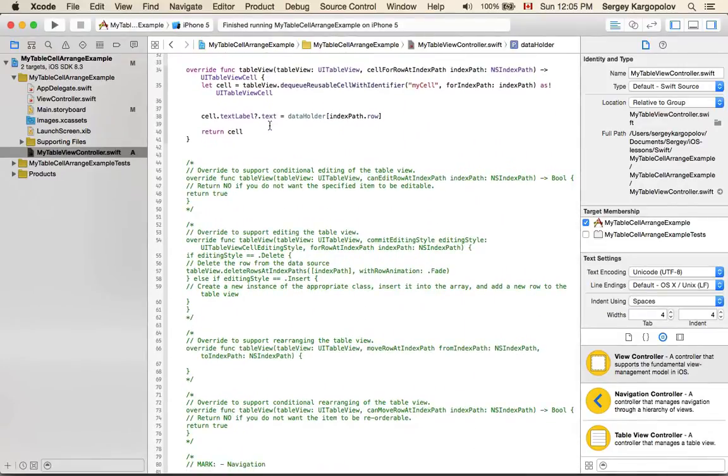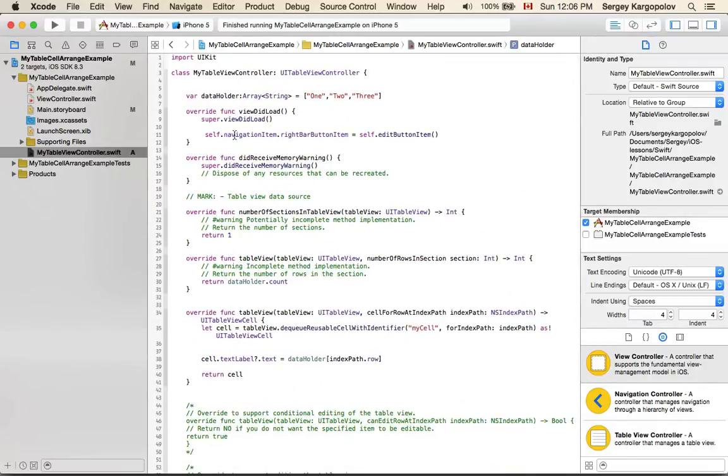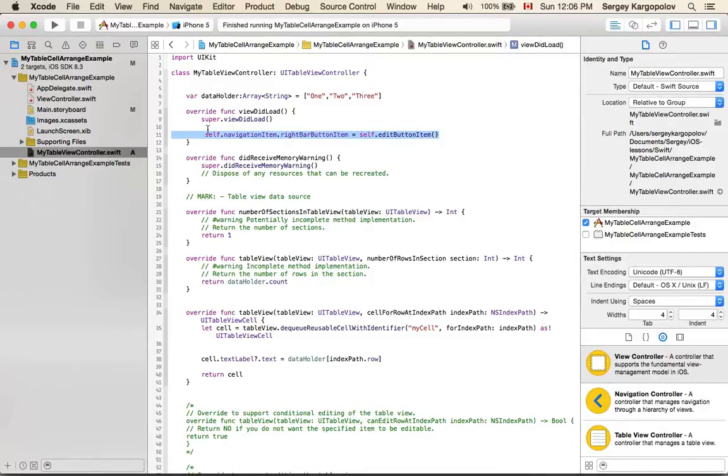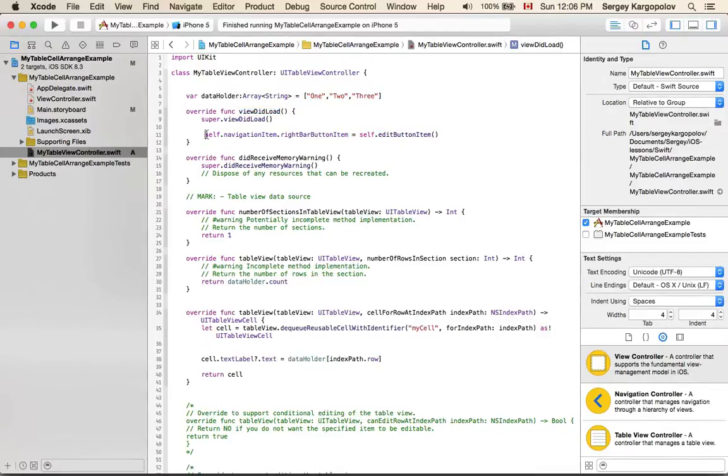The next step is to enable that edit button in the top right corner. This line of code was prepared by Xcode, and I simply uncommented it. It's inside viewDidLoad and it says self.navigationItem.rightBarButtonItem equals editButtonItem.